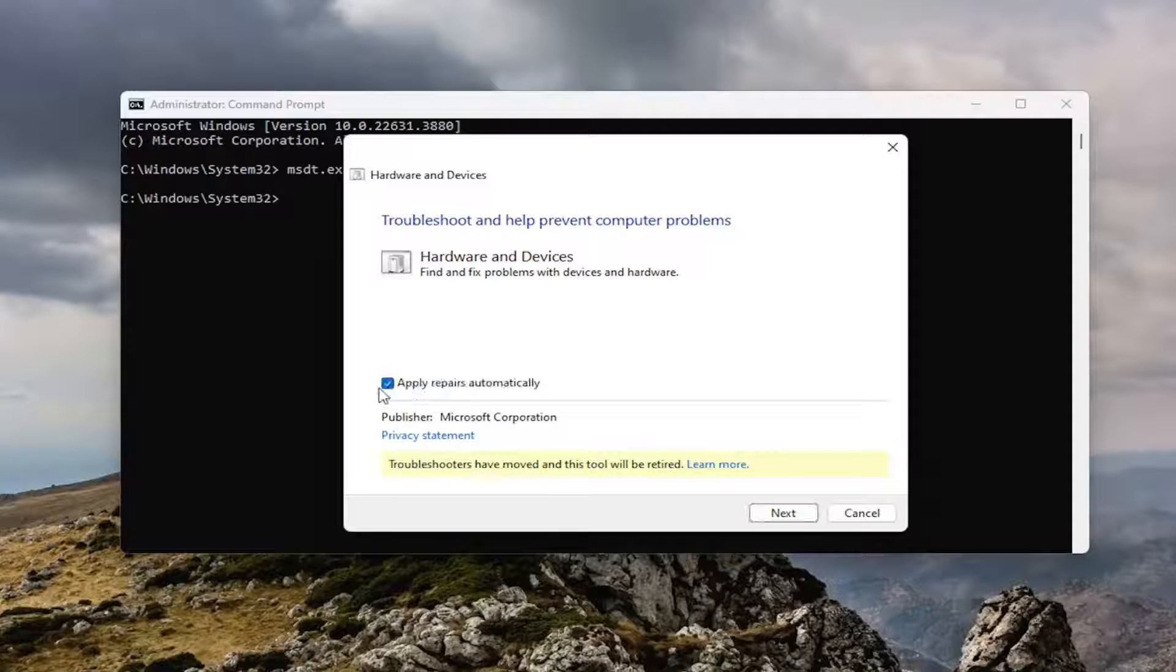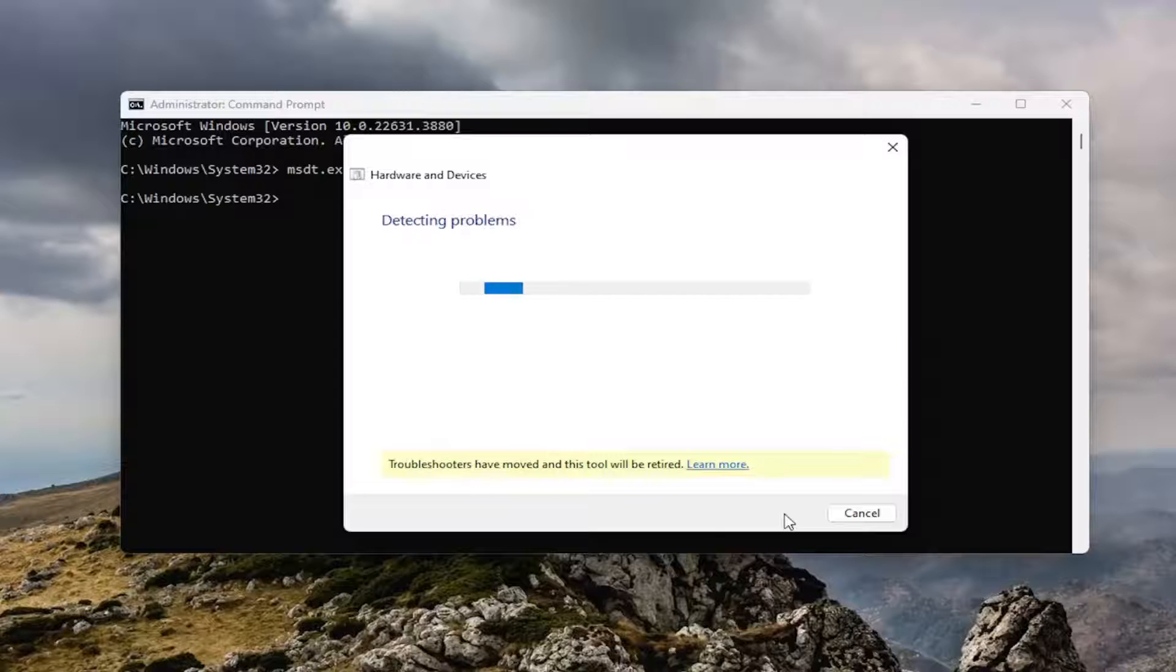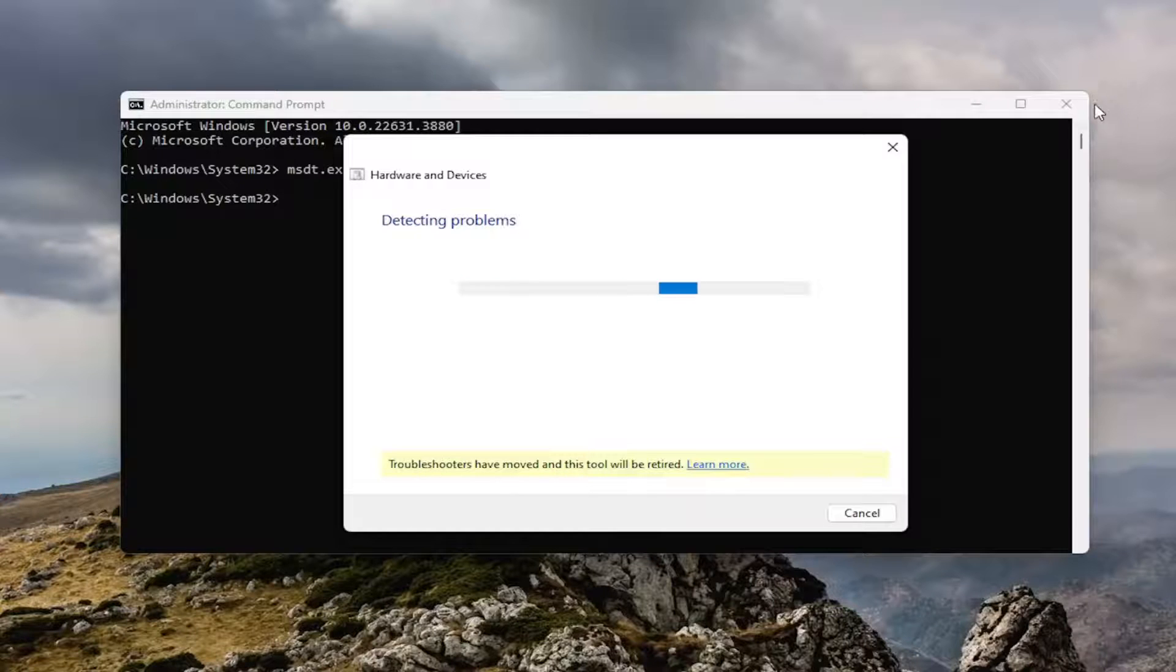Select the advance button and apply repairs automatically. Select next. Give it a moment to run.